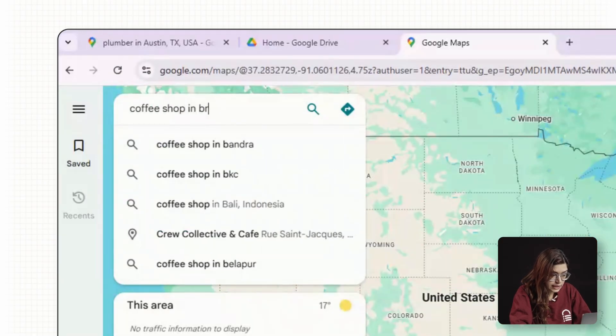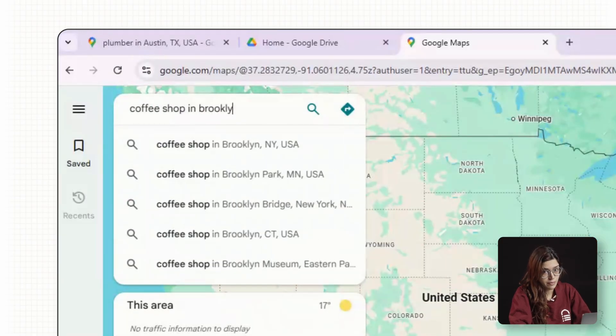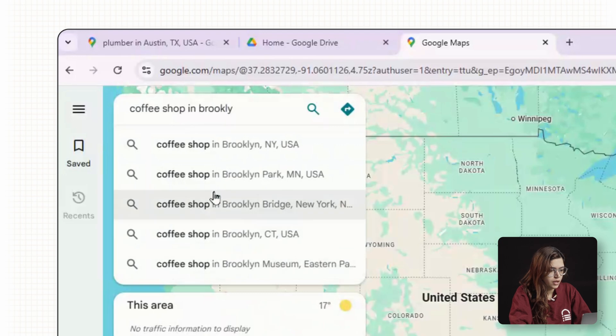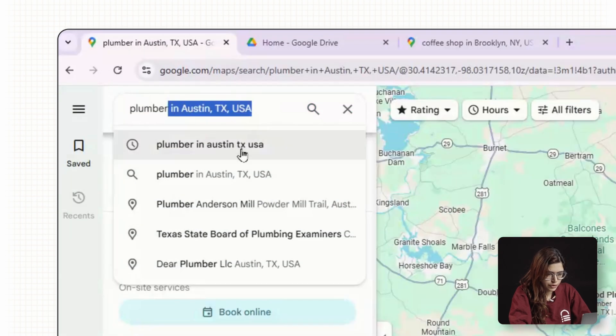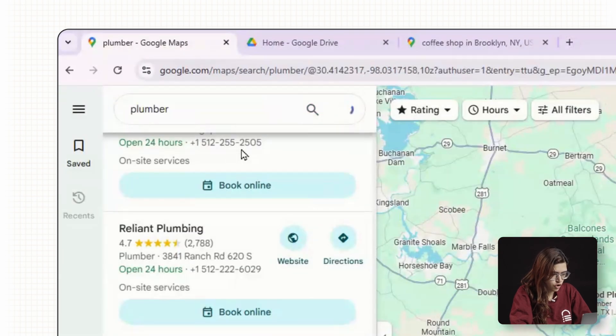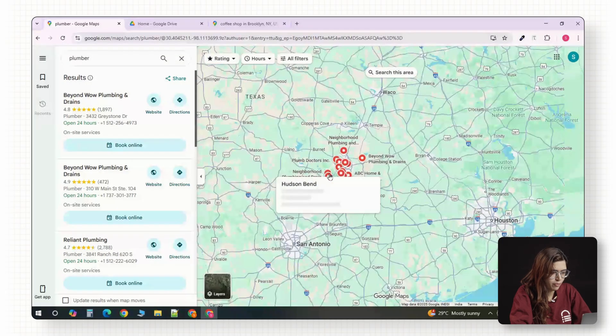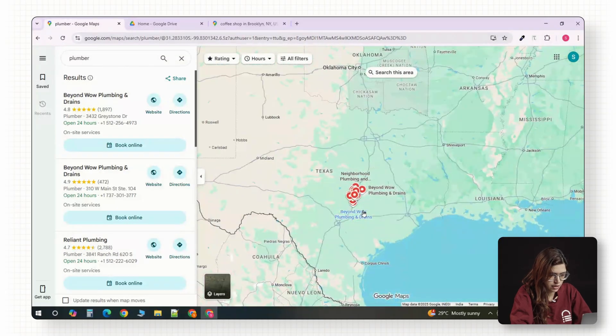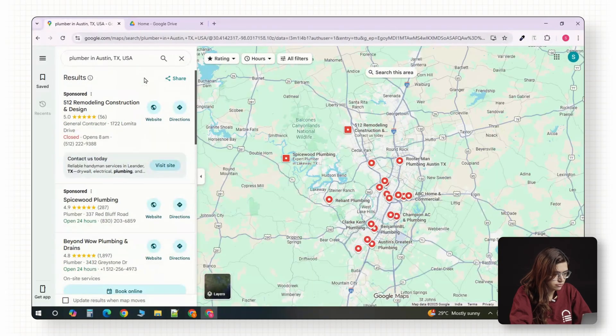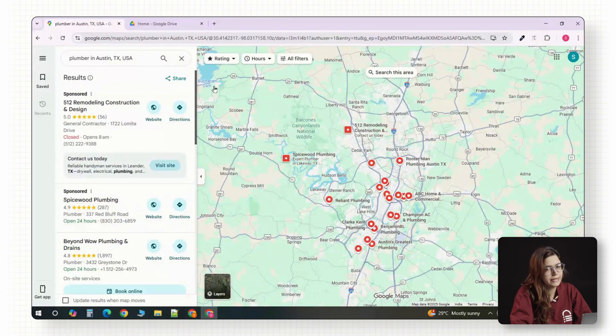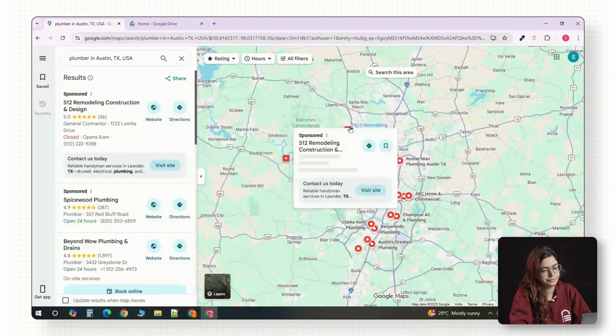The key is to keep it very specific. If you just type plumber or coffee shop, Google will only show you a small batch of random results. When you add the city, you get a complete list of that area.